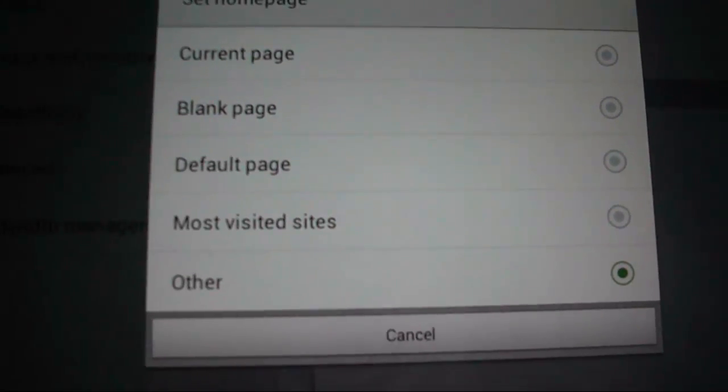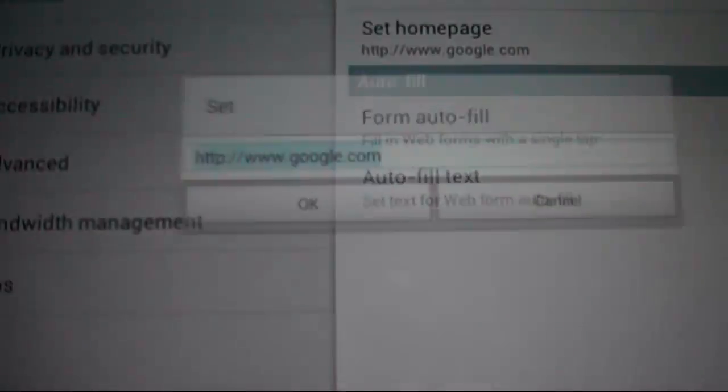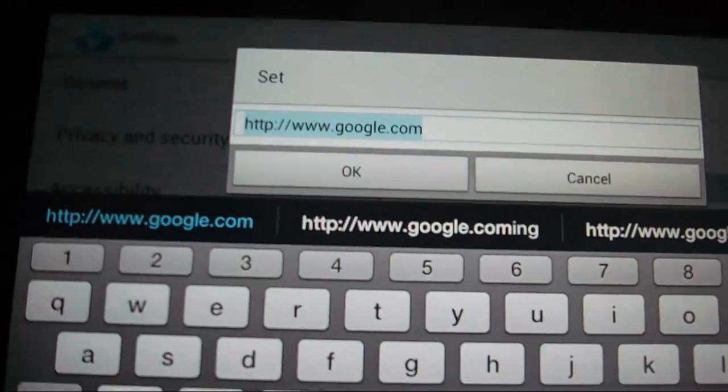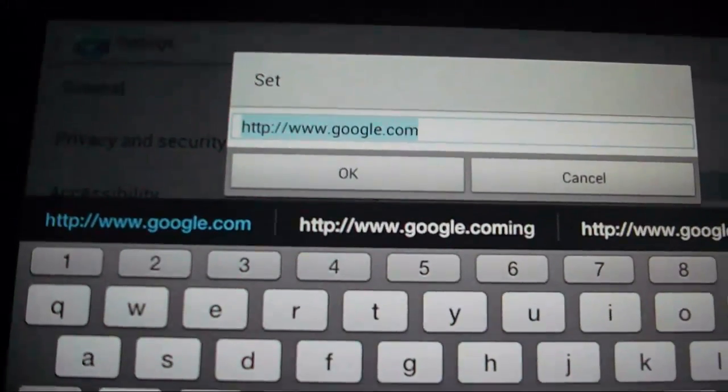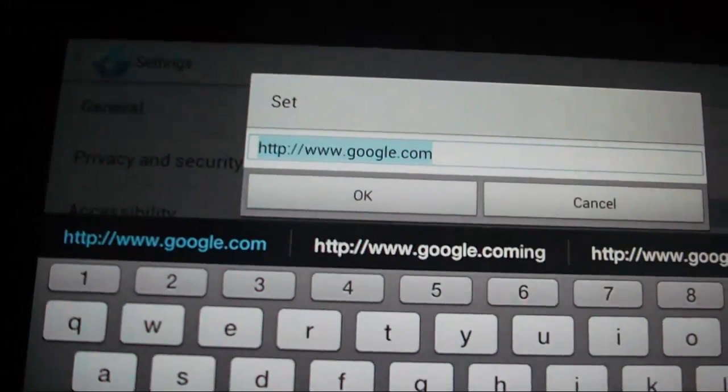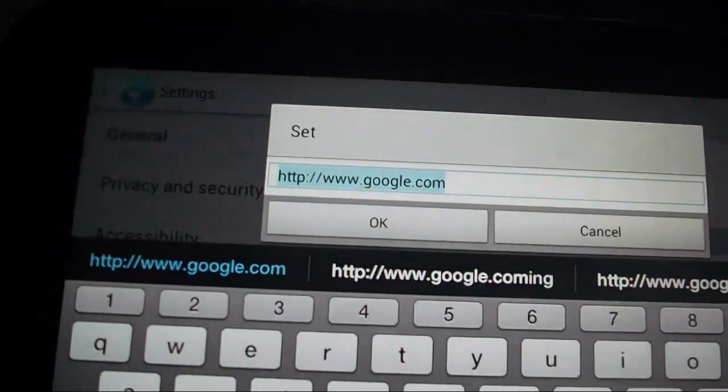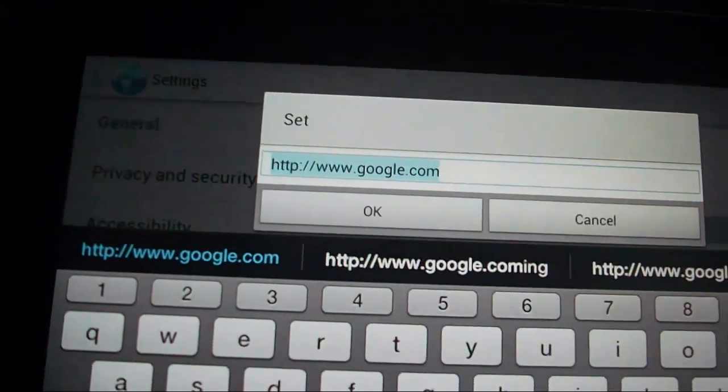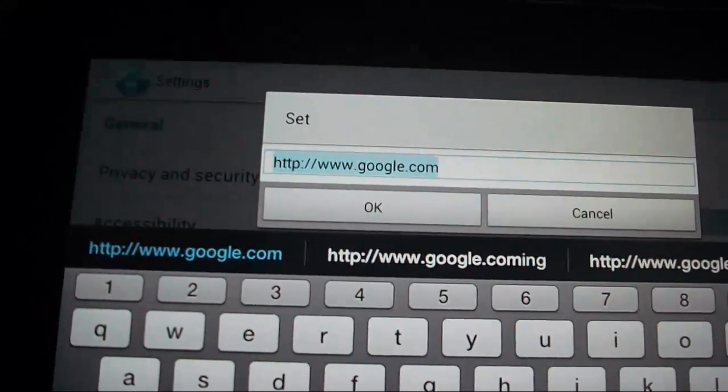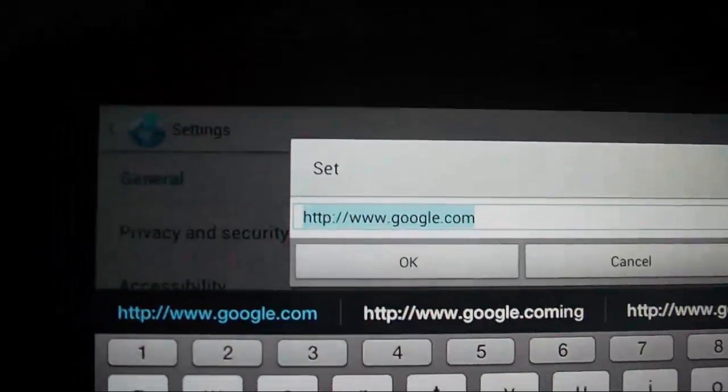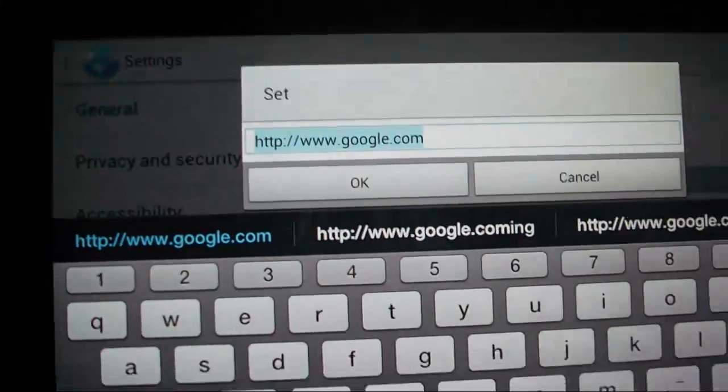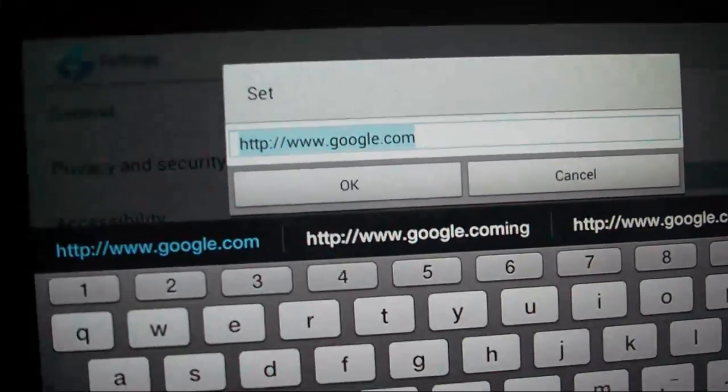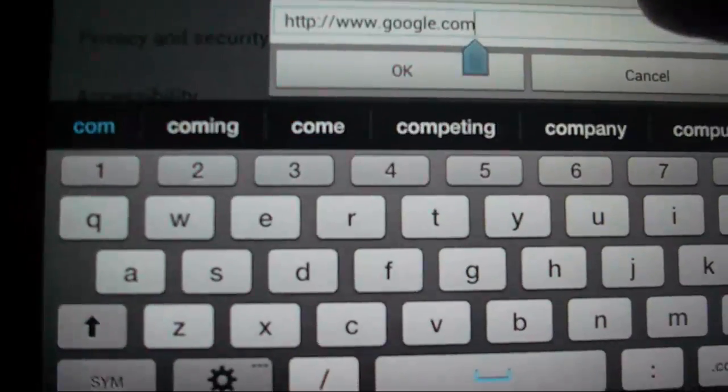Or 'Others.' I would choose 'Others.' Here we can type in the URL or the address of the website for which we want to set the default page. For example, let me type over here.